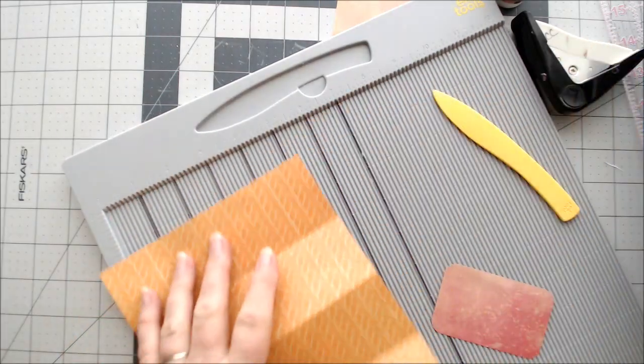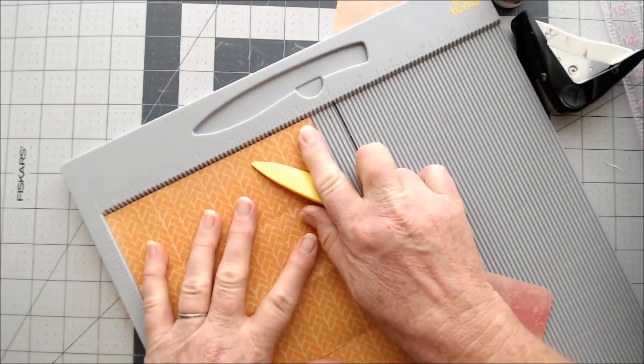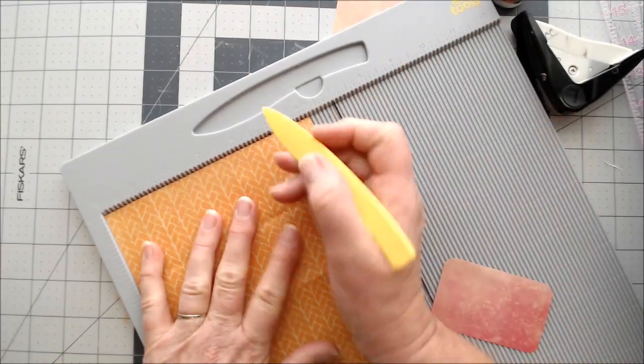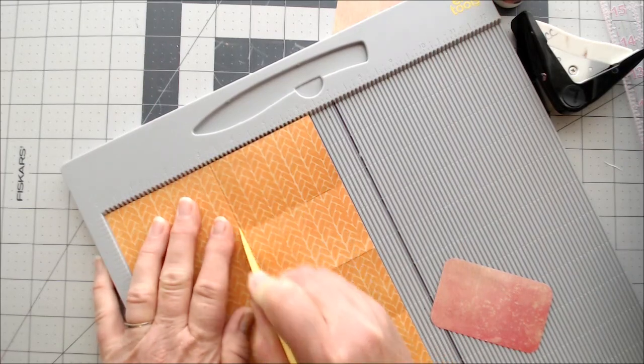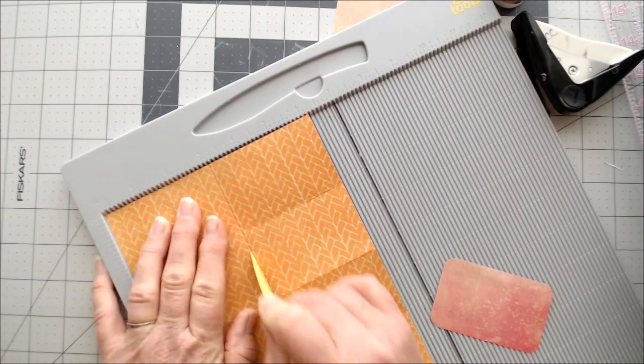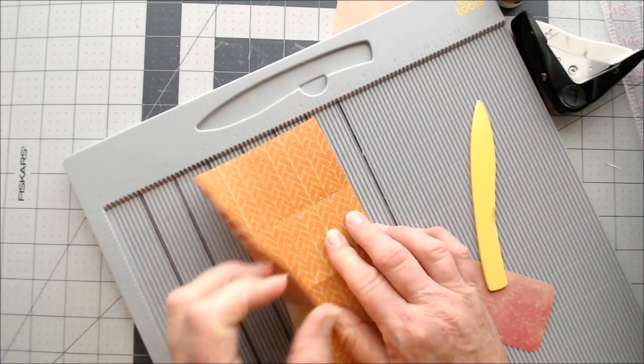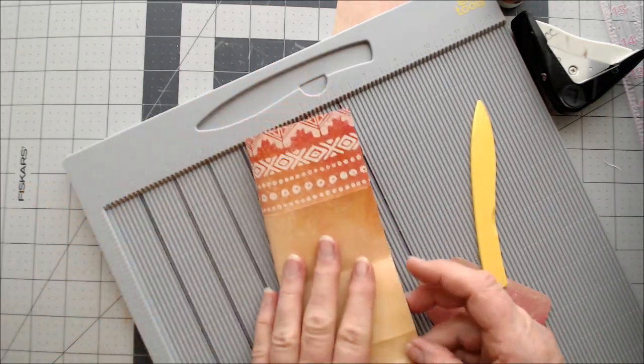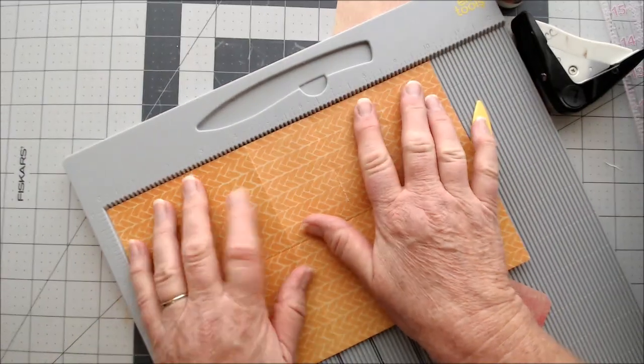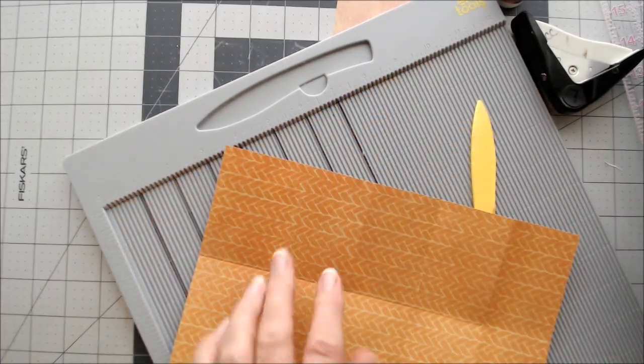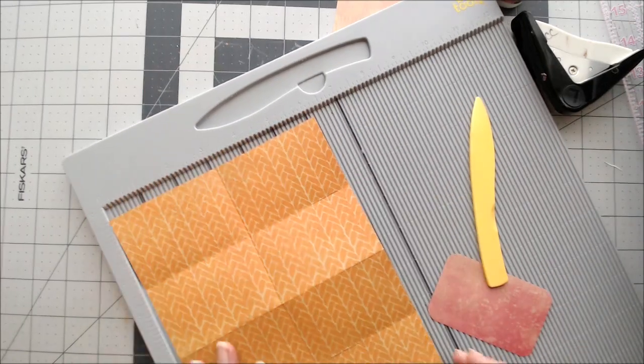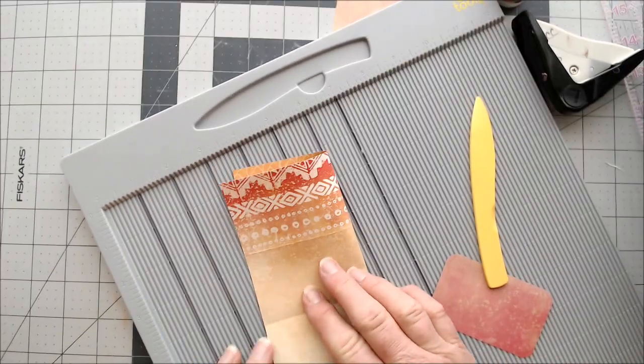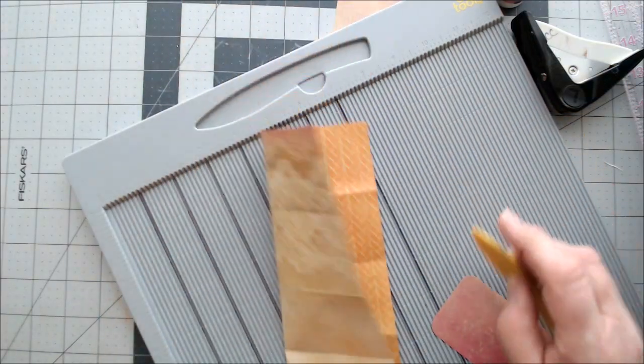Now we are going to score this one down the center. So this is 6 1/4, so 3 1/8 should be our center here. I'm going to fold that down in the center. Oh, I didn't have that open. I told you wrong. It's 10. I had one fold under. 10 by 6 1/4. Not 8, but 10 by 6 1/4.